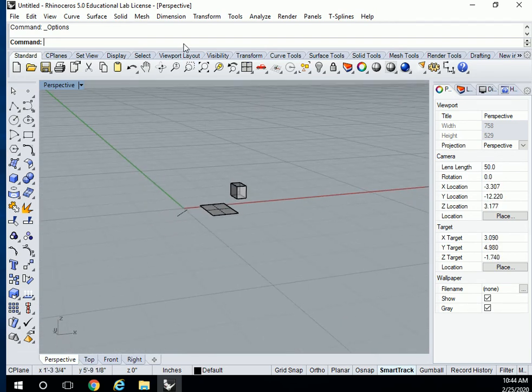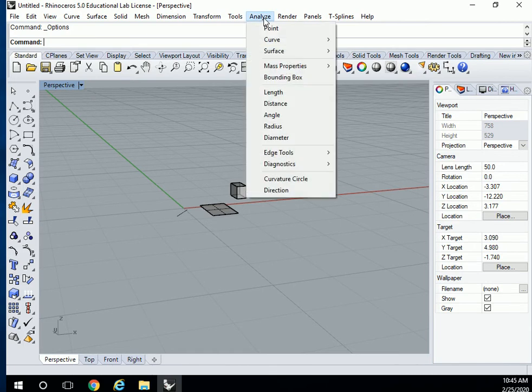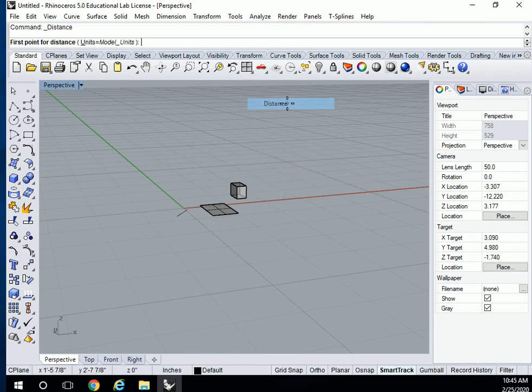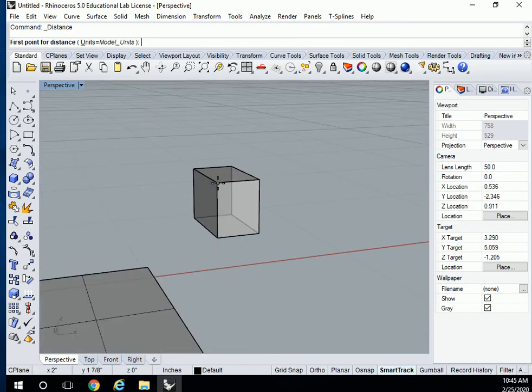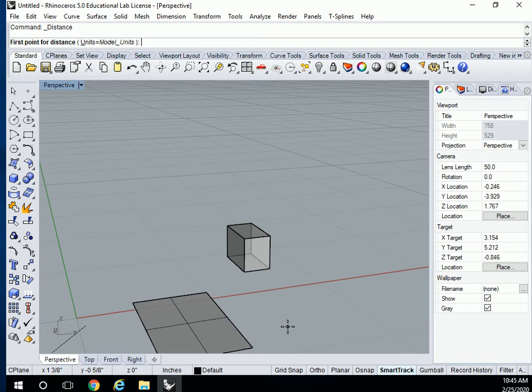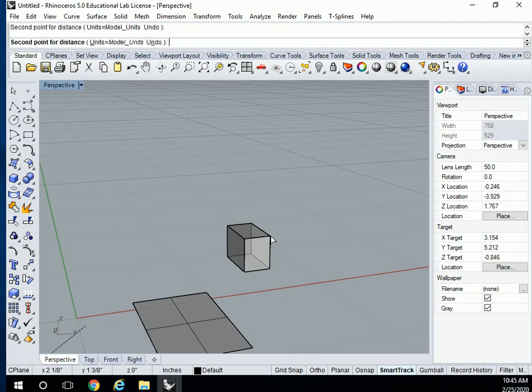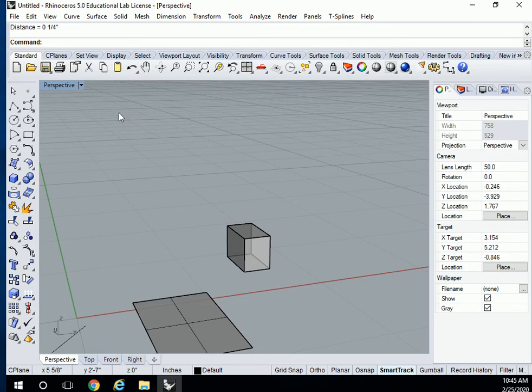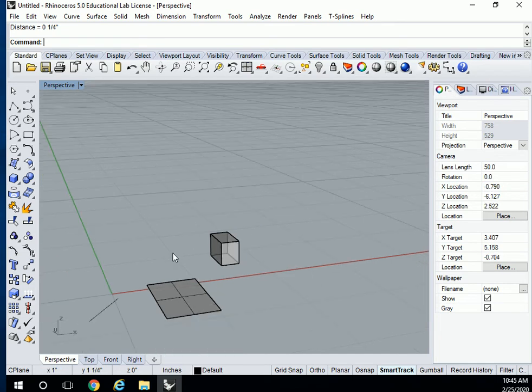Analyze, the most that I would use in analyze is distance, to measure a distance. You can measure a distance by just clicking corner to corner and it tells you what that distance is. That's pretty much it.